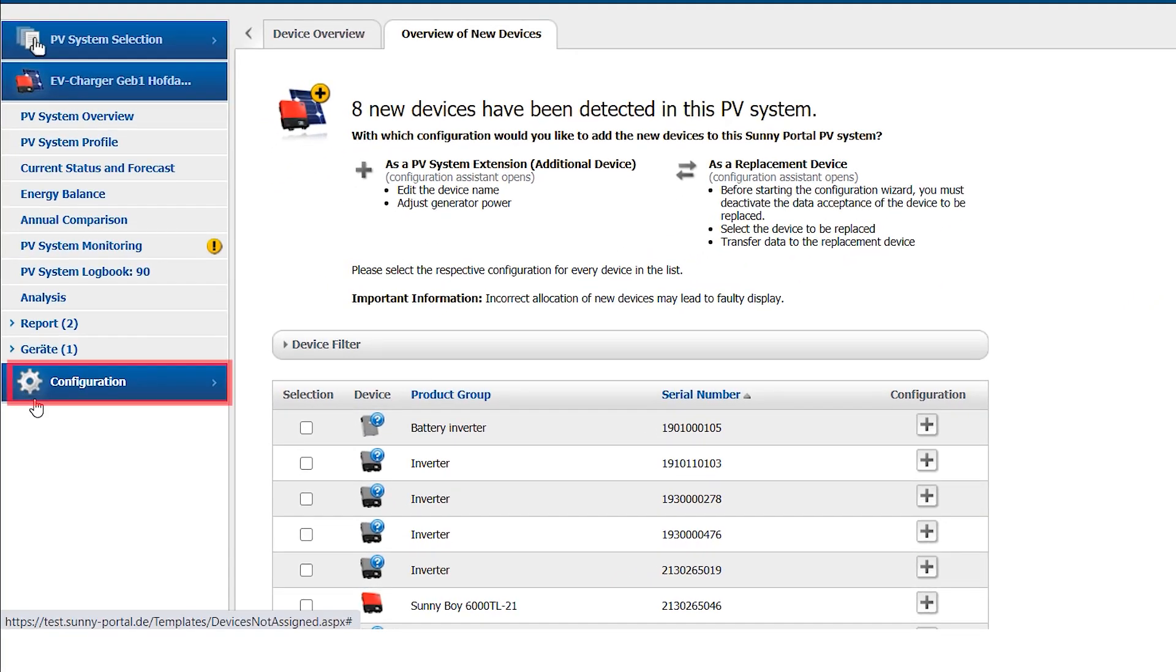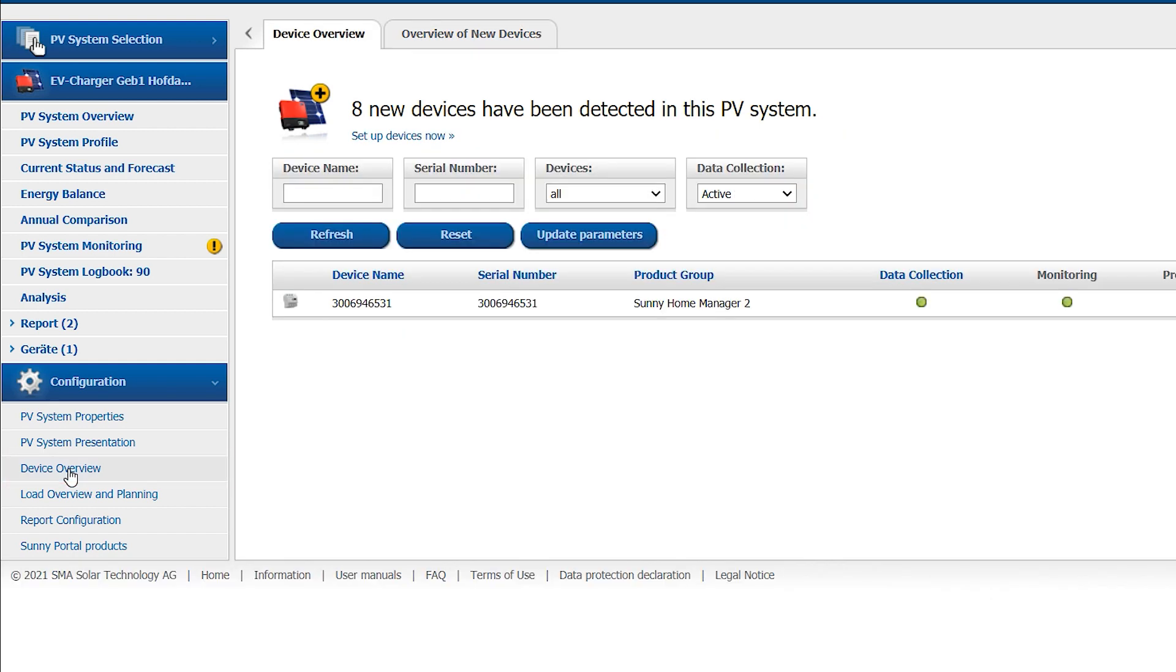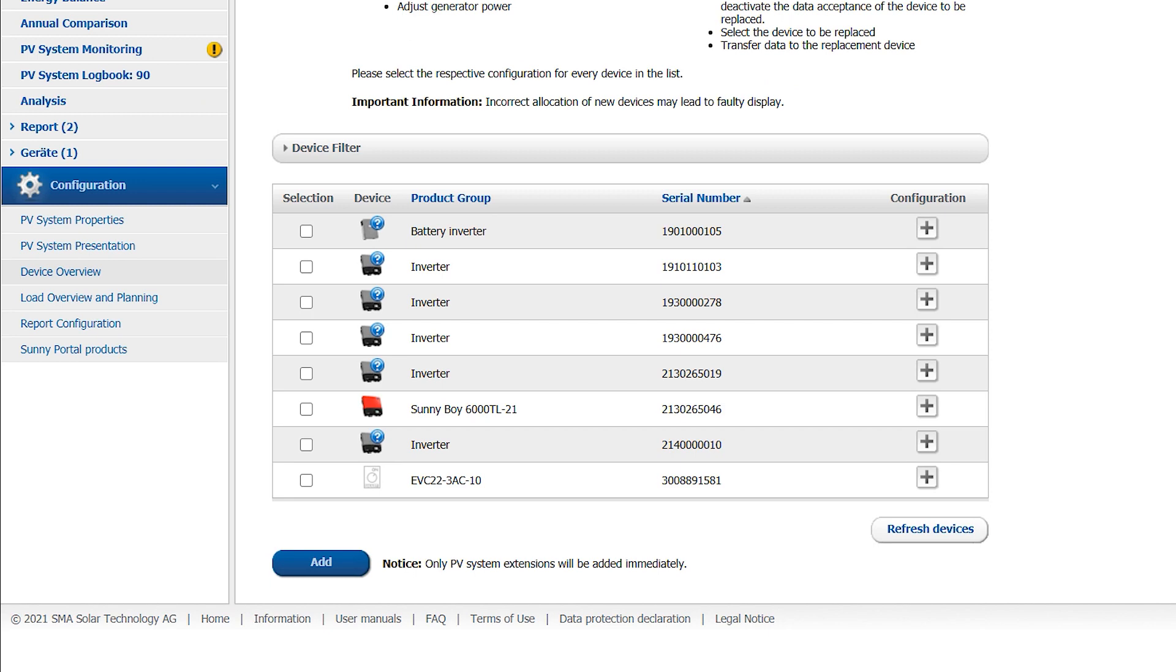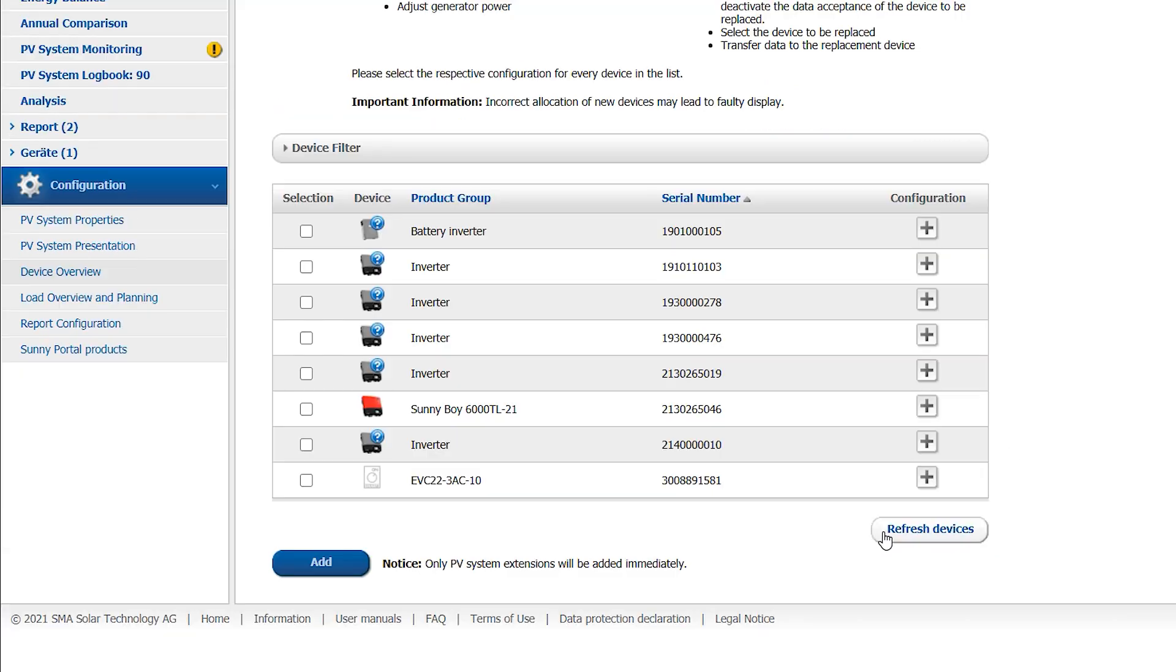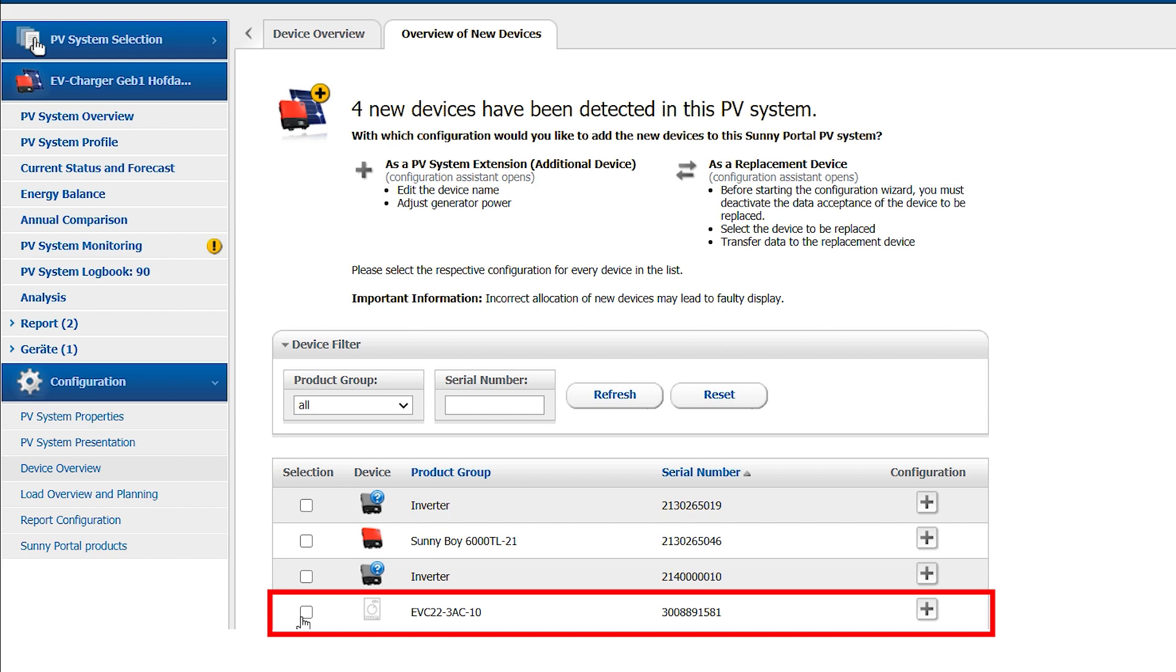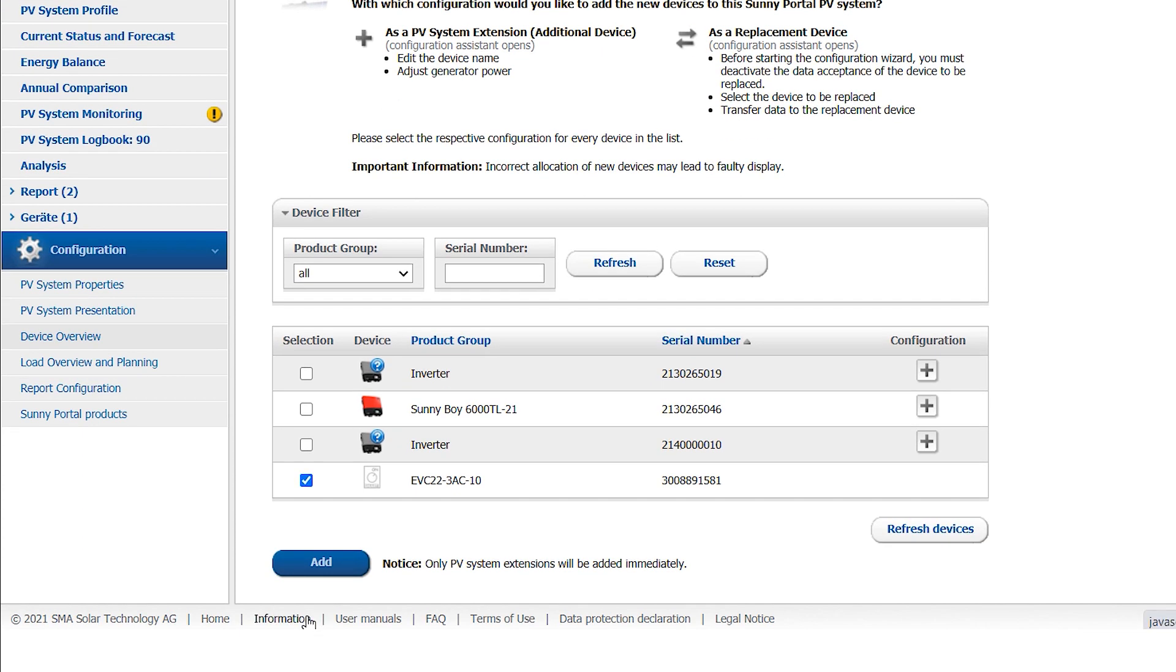Now go to Configuration and select the Device Overview. Now click on Overview of New Devices. If the SMA EV Charger has not yet been recognized as a new device, start the device search down here and Refresh Devices. Now select the SMA EV Charger and click on Add.